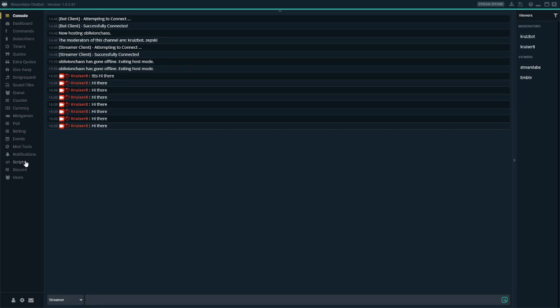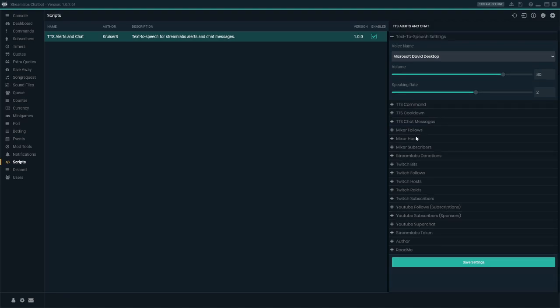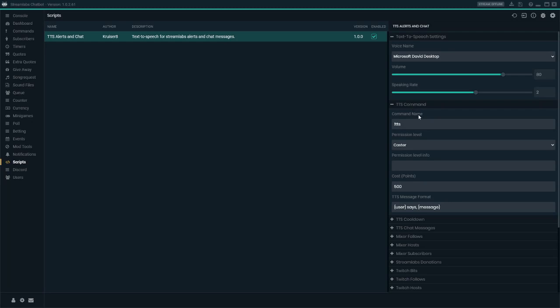Okay, that's cool. But let's say I just want to have a command. So let's uncheck this — let's turn off the text-to-speech for all chat messages and just focus on the command.